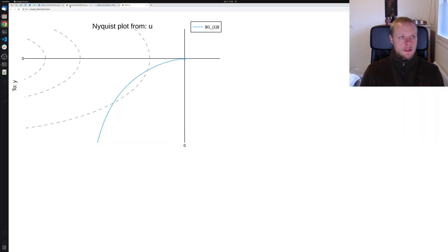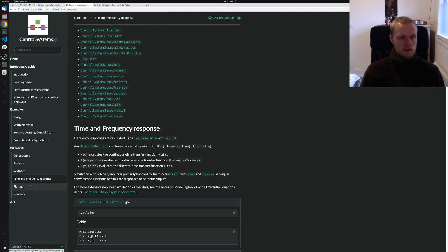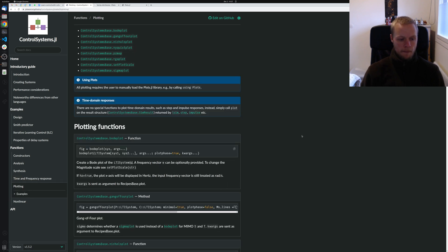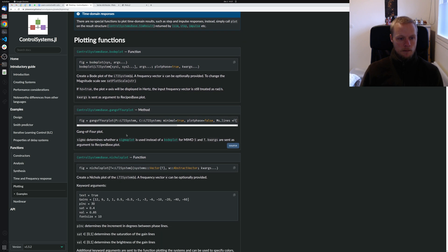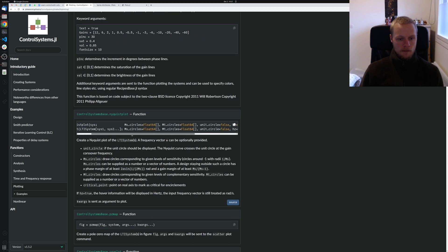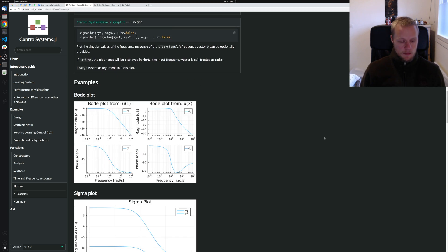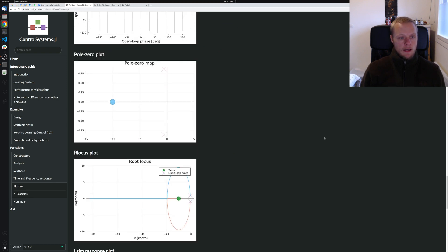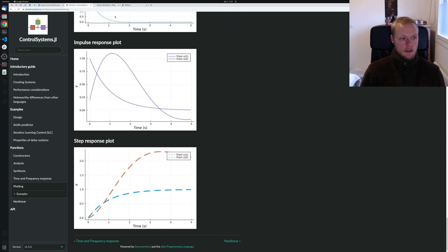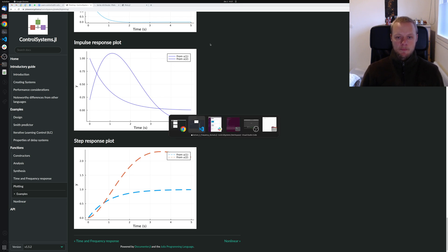To learn more, check out the documentation page 'Time and Frequency Response' covering bode, freqresp, sigma, nyquist, and so on. There's also a Plots page with docstrings for all plotting functions, including the many options for nyquistplot — different circles, choice of Hz or radians per second, setting the critical point, and more. That's it for today. Next time we will talk about time response simulation — step responses, impulse responses, and lsim. Thank you.